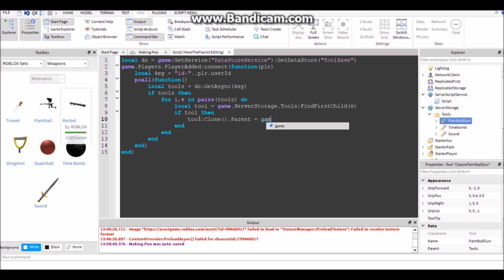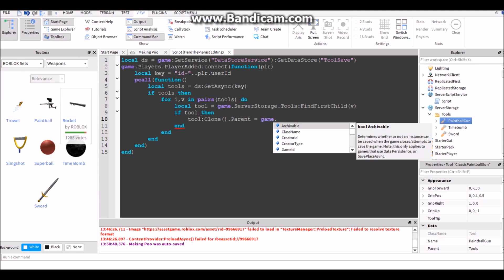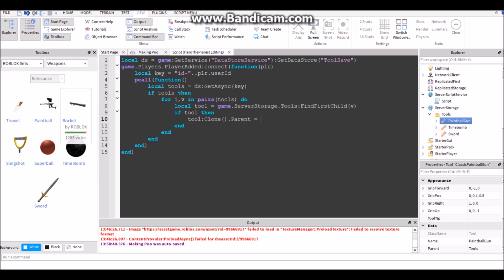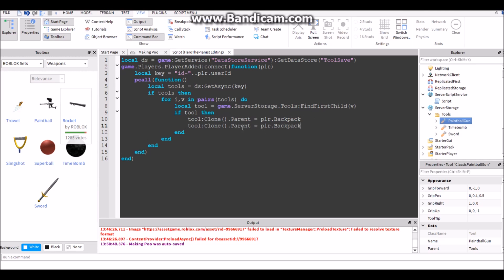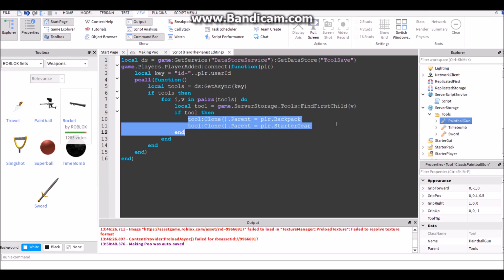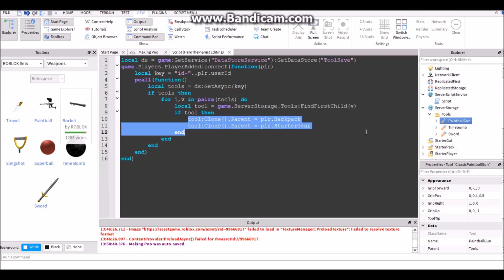Tool :Clone. Then tool.Parent equals game.Players dot player.Backpack. And then you could just copy this. Then for this one just do player.StarterGear if you want. This is optional. If you want the player, if they die, to still have those tools, then just do StarterGear. But if not, when they die they won't get the tools back.